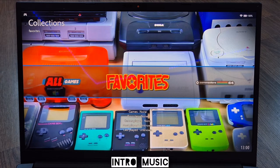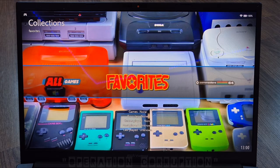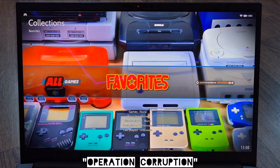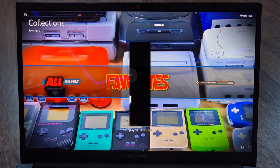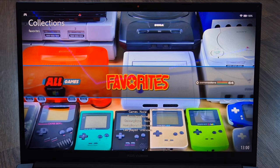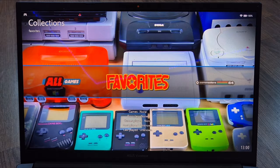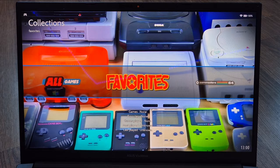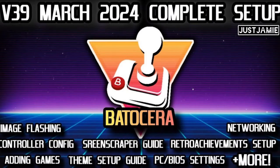Before I start today's Batocera 39 Neo Geo and Neo Geo CD setup guide, if you like what you see today hit notifications, subscribe, and like so you don't miss upcoming retro emulation setup guides. If you're new to Batocera, check out my fully comprehensive setup guide for beginners and that will get you to grips with using Batocera in general.